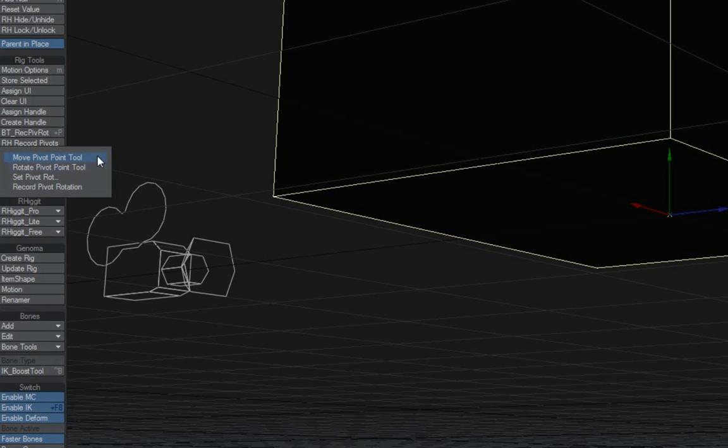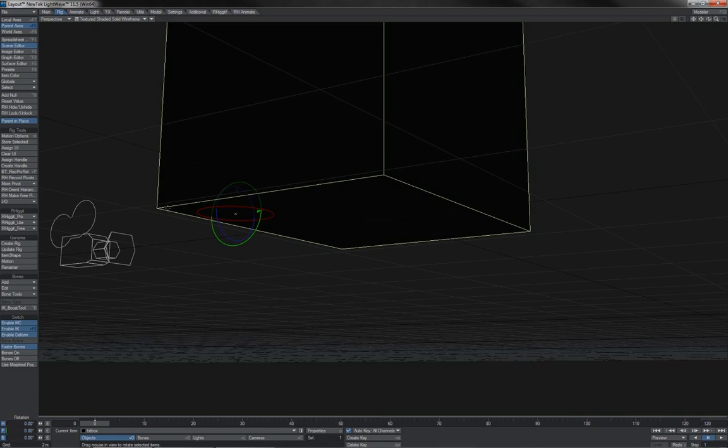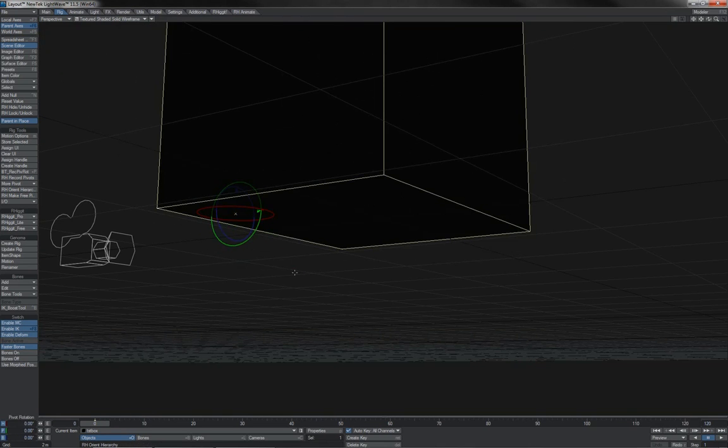We also have the move and rotate pivot point tools. The move pivot point tool is pretty straightforward. You just move your pivot somewhere, and then when you switch back to move and rotate, you can see that your pivot point has been moved.